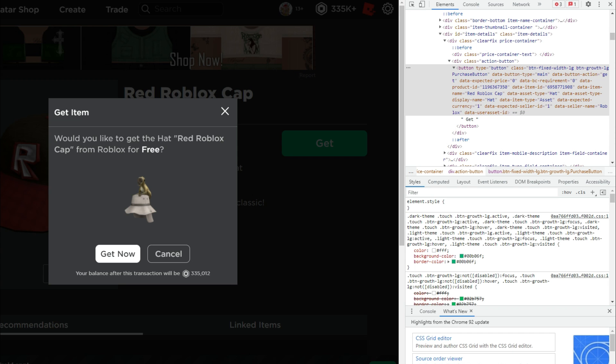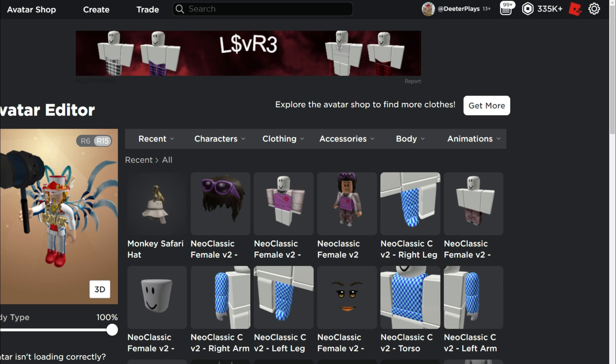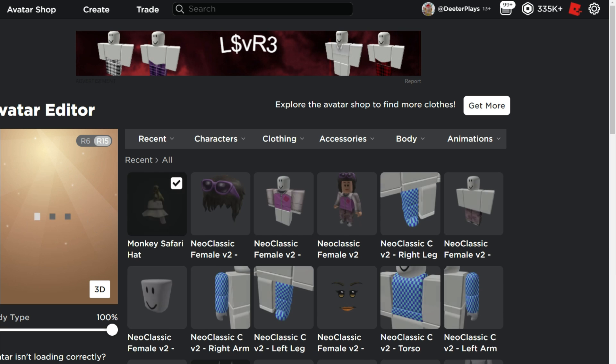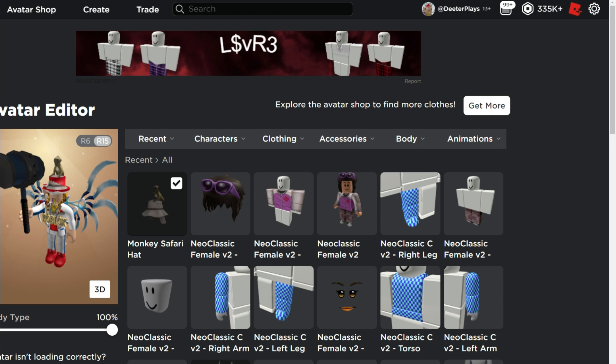and you can see right here, it says get now and you've got right there that hat. So it actually shows that. And then when you go into your inventory, you can see that you've got the monkey safari hat.